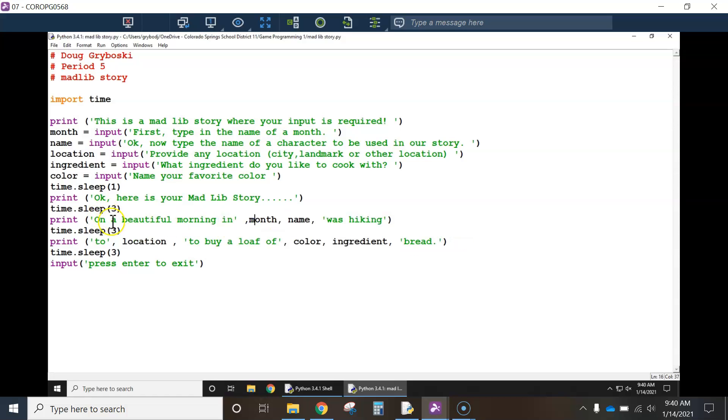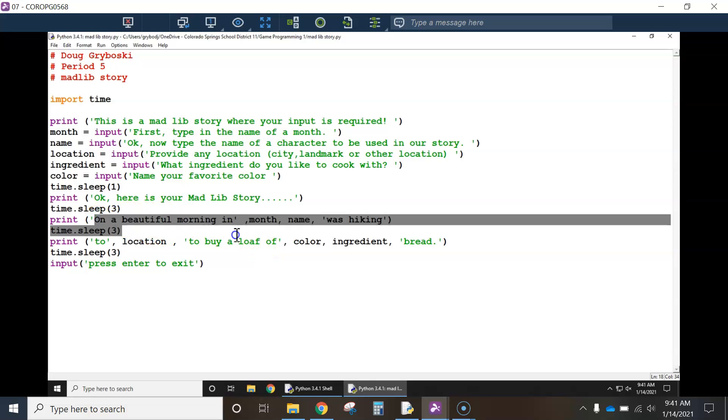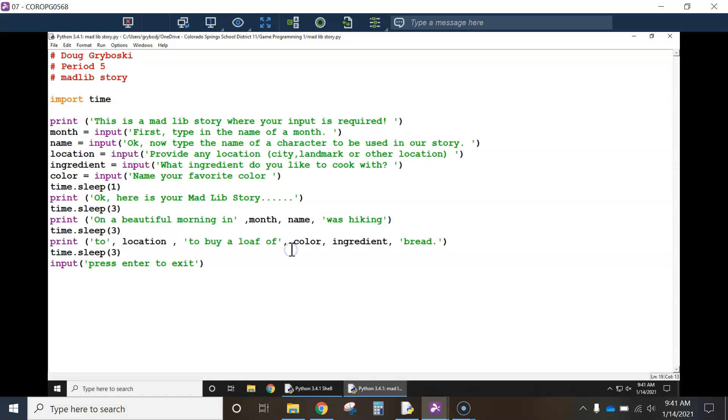try coming up with something more original instead of just copying my story. If you're completely lost and you can't get it to work, if you need to copy mine, that's fine. But it'll be more interesting if you guys just kind of write up your own little story.